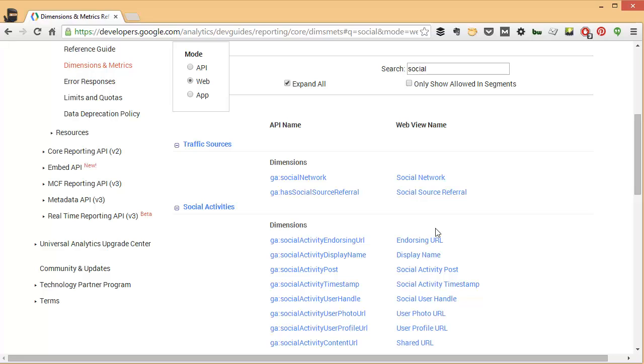So again, very different. If you're ever searching in the API trying to figure out what the dimension or the metric is, just come to this tool and look up what you know.